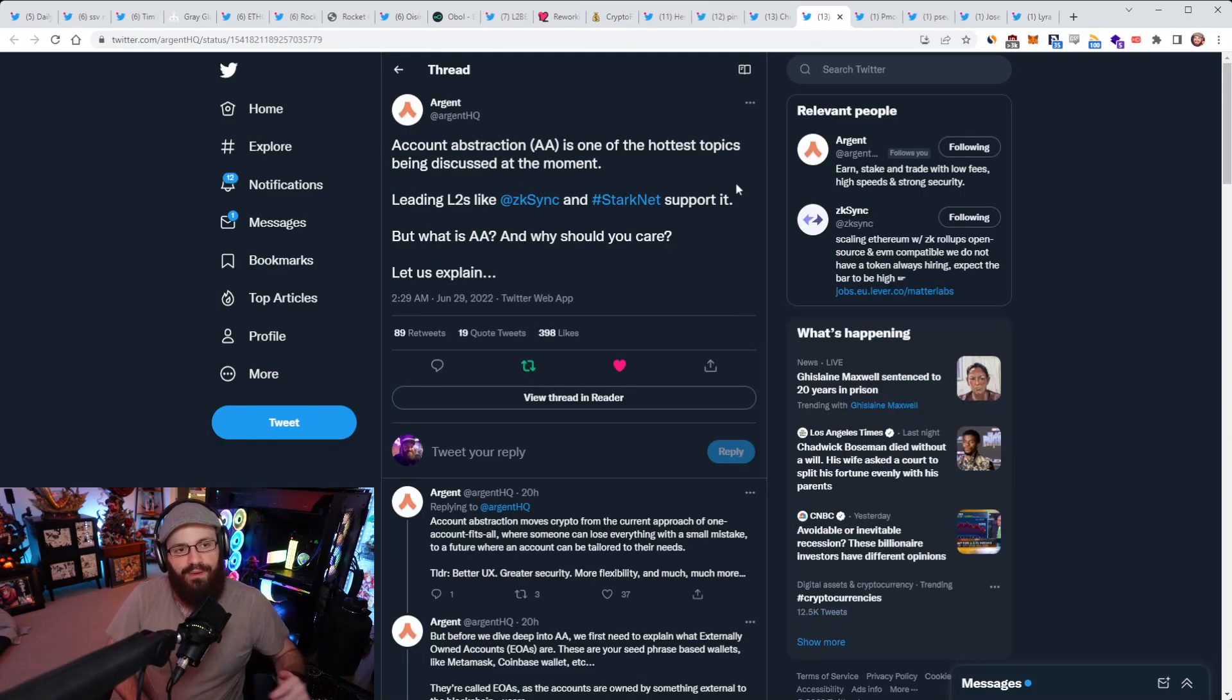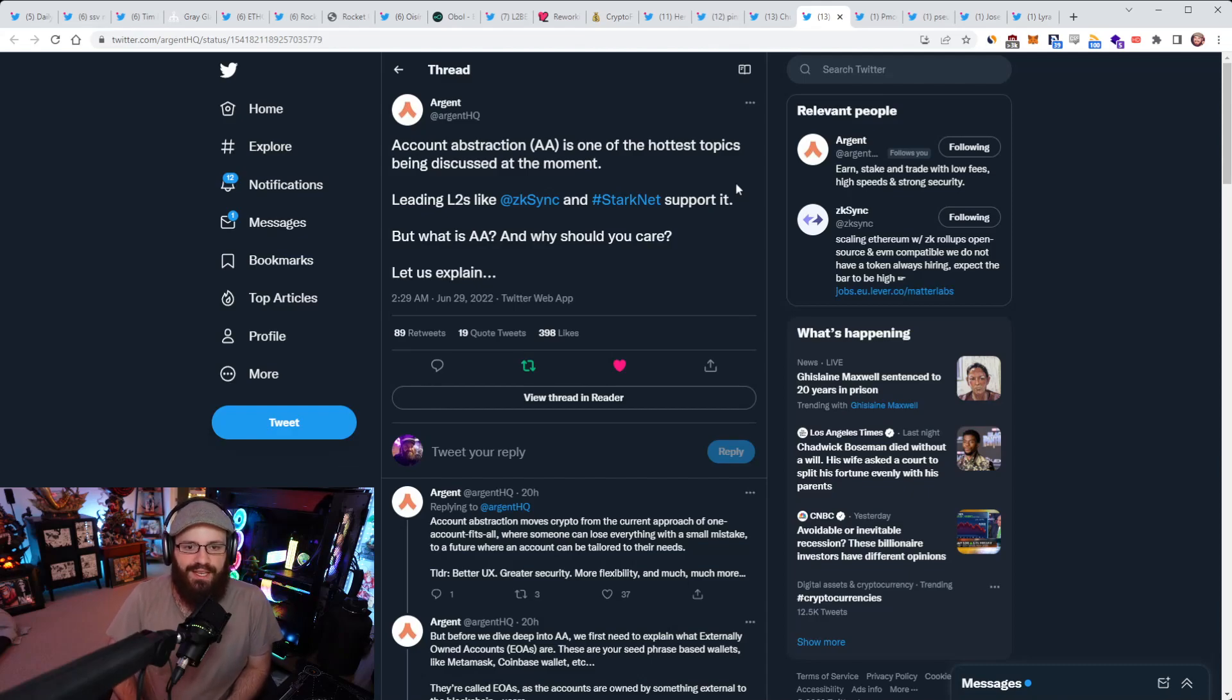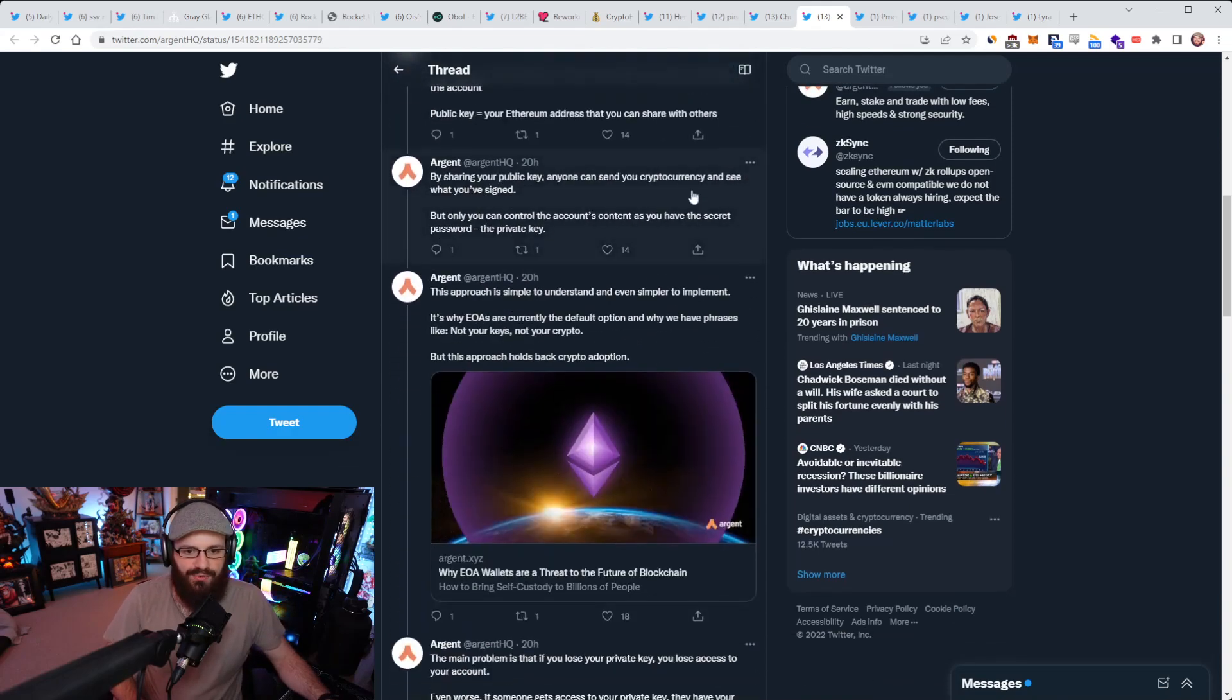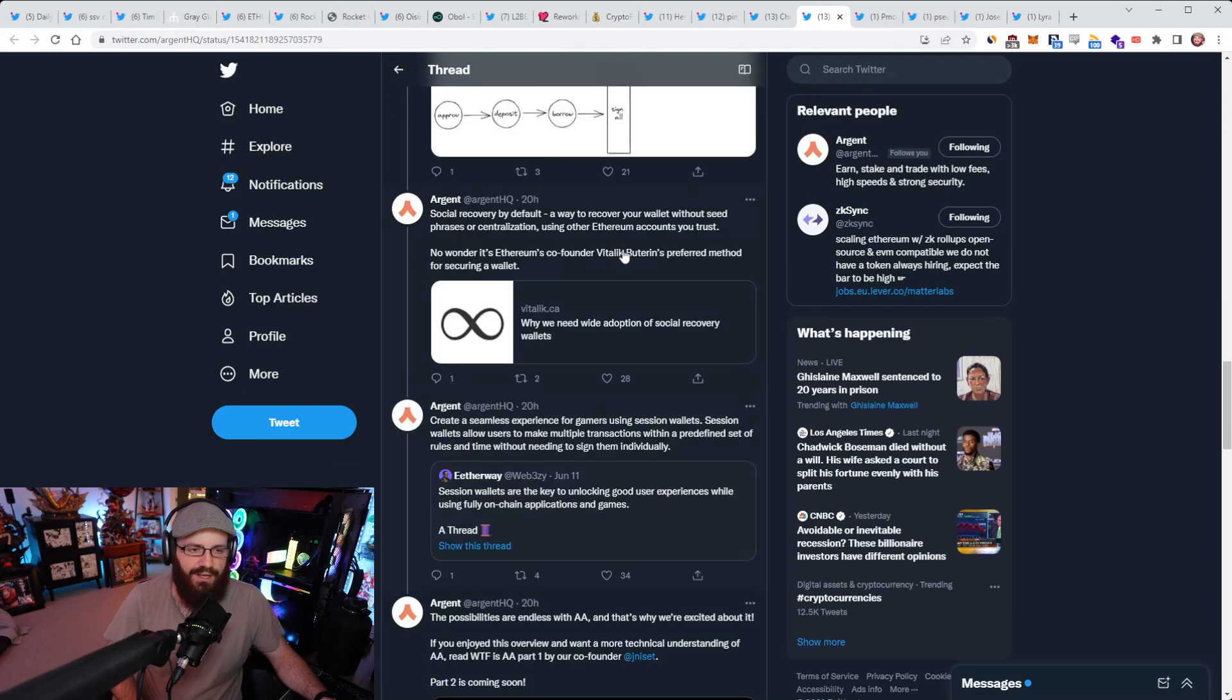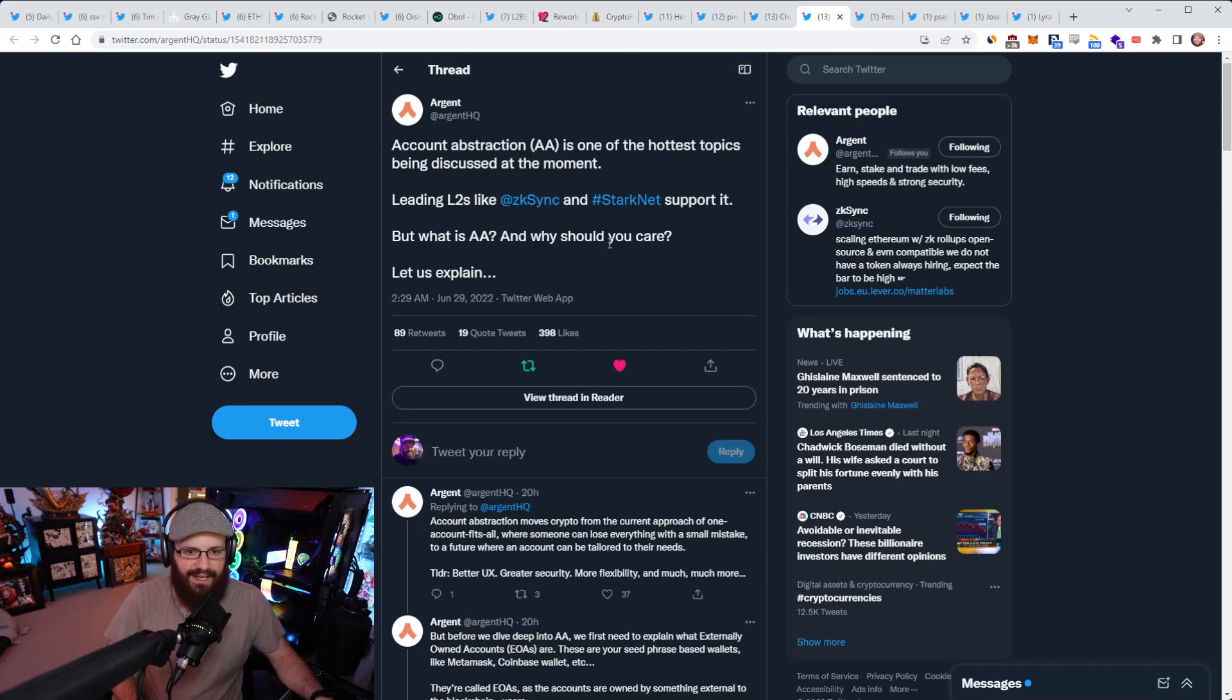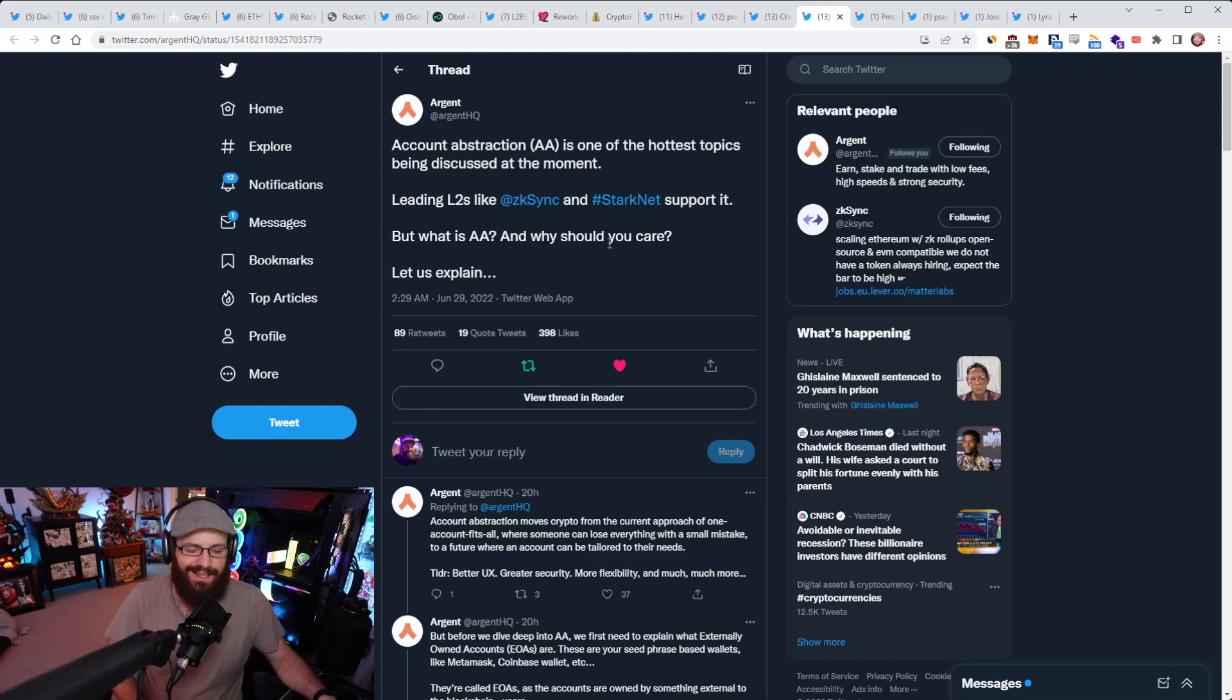Alright, so another big thing you'll be hearing about in the coming months is account abstraction. I spoke about this on the refuel the other day, but Argent has a great explainer thread here about what account abstraction is and why you should care about it. Now you can go read this thread. It's not a long thread. It's quite short. And obviously Argent is a mobile wallet. So they know a thing or two about Ethereum accounts and how to treat them properly and how to secure them properly and also how it works on layer twos with ZK Sync and StarkNet.